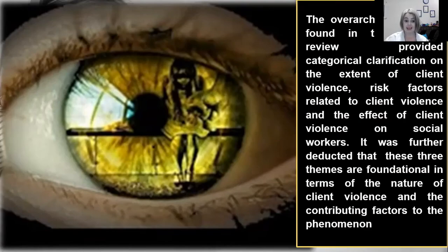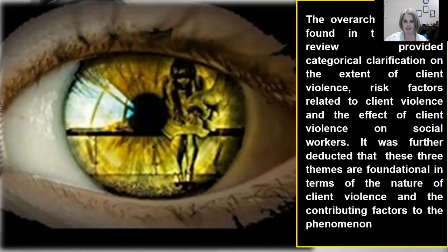All of the elements found in the scoping review provided categorical clarification on the extent of client violence, the risk factors, and the effects of client violence on social workers. It was further found that all three of these themes are foundational in terms of the nature of client violence and the factors contributing to this phenomenon.